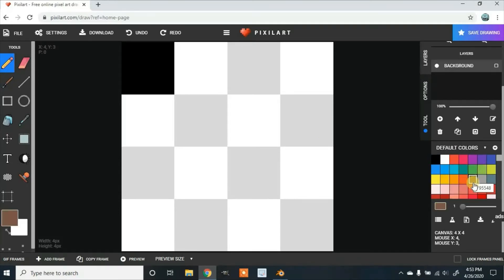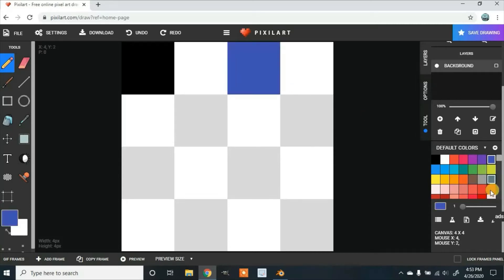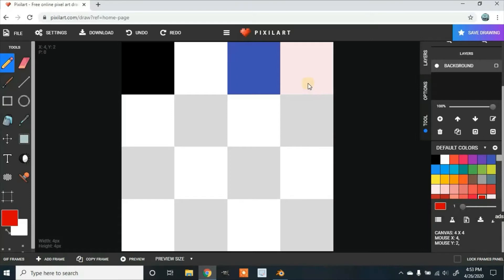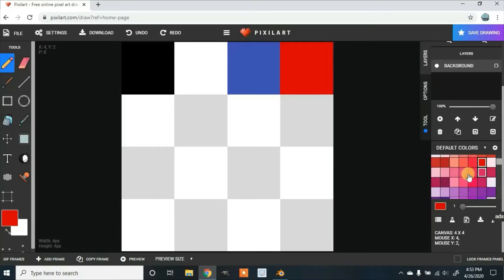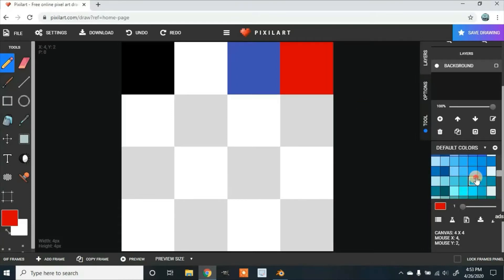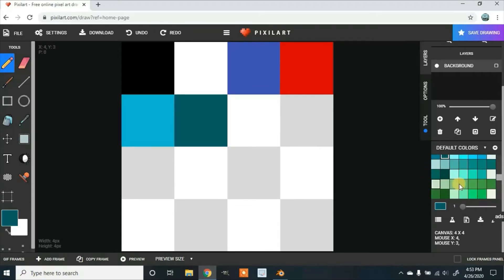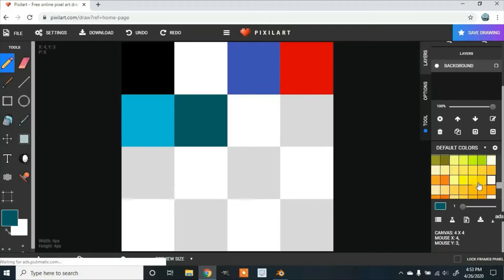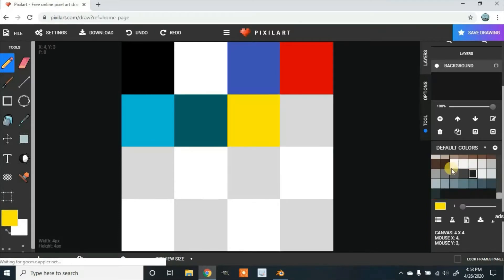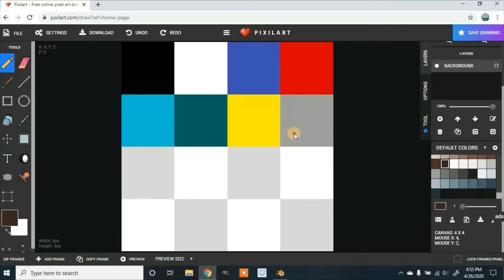And then we're going to select a color. We'll do blue, red, you need another blue, some green, yellow, and also some brown and gray for our monkey.